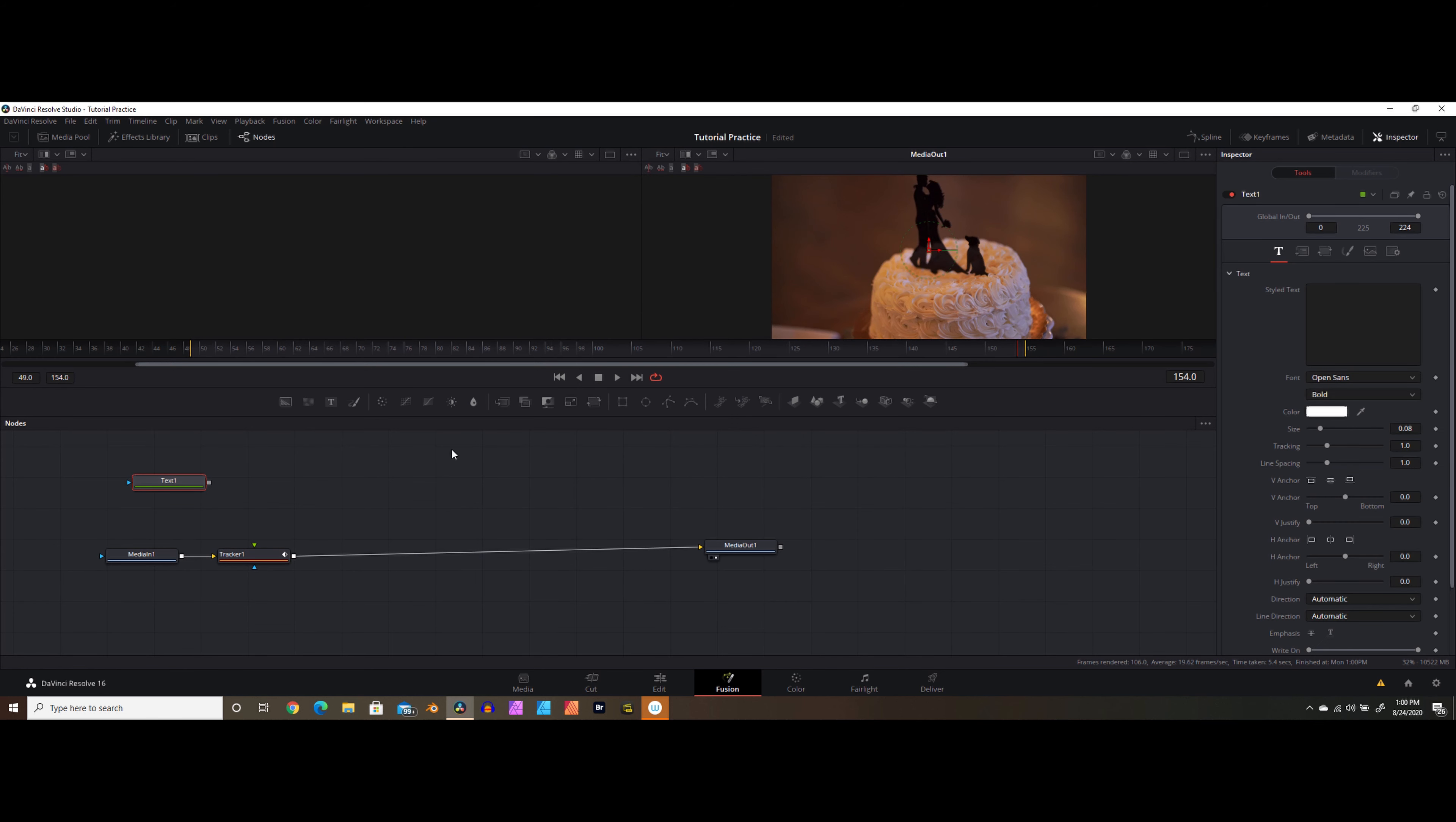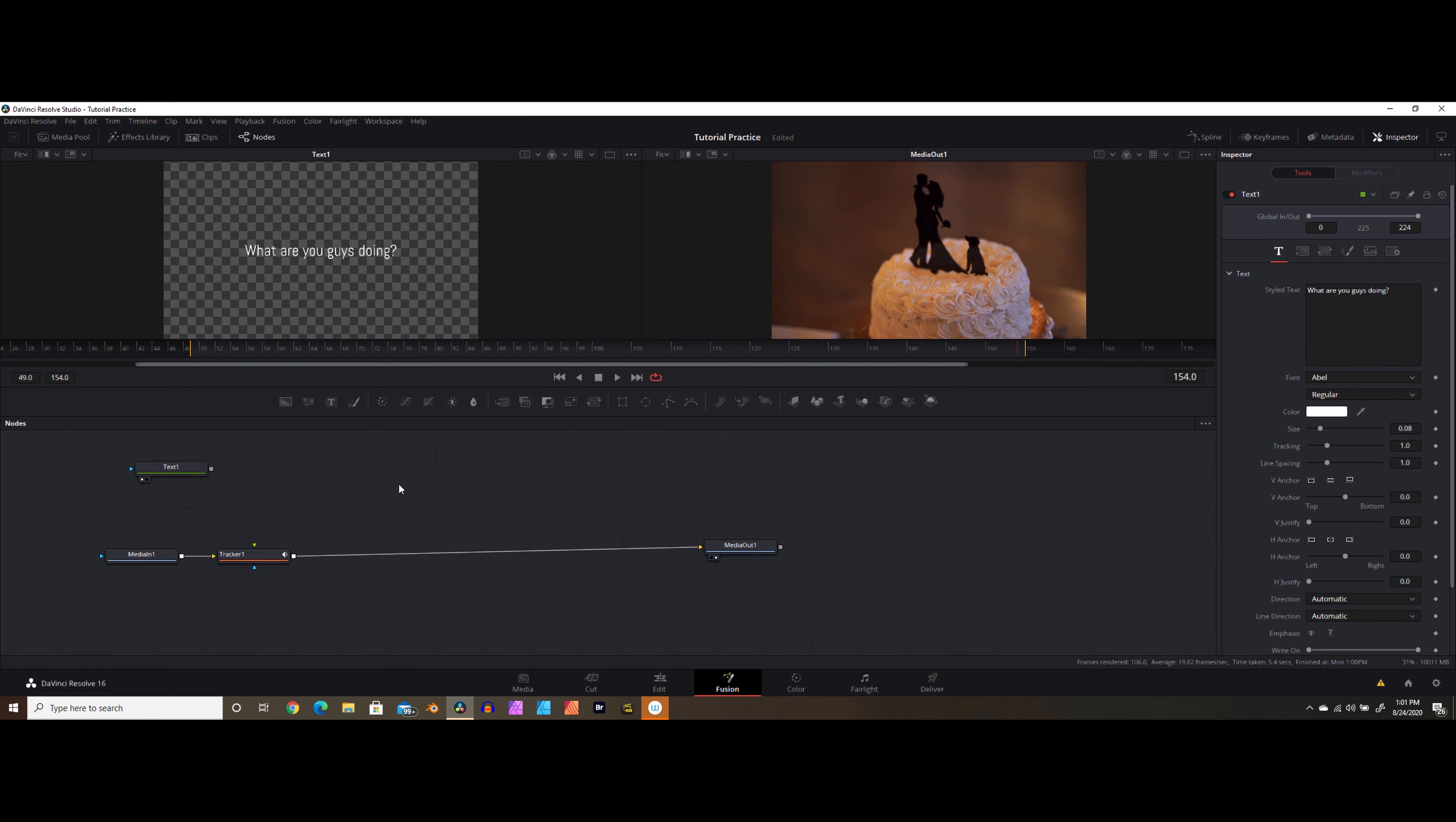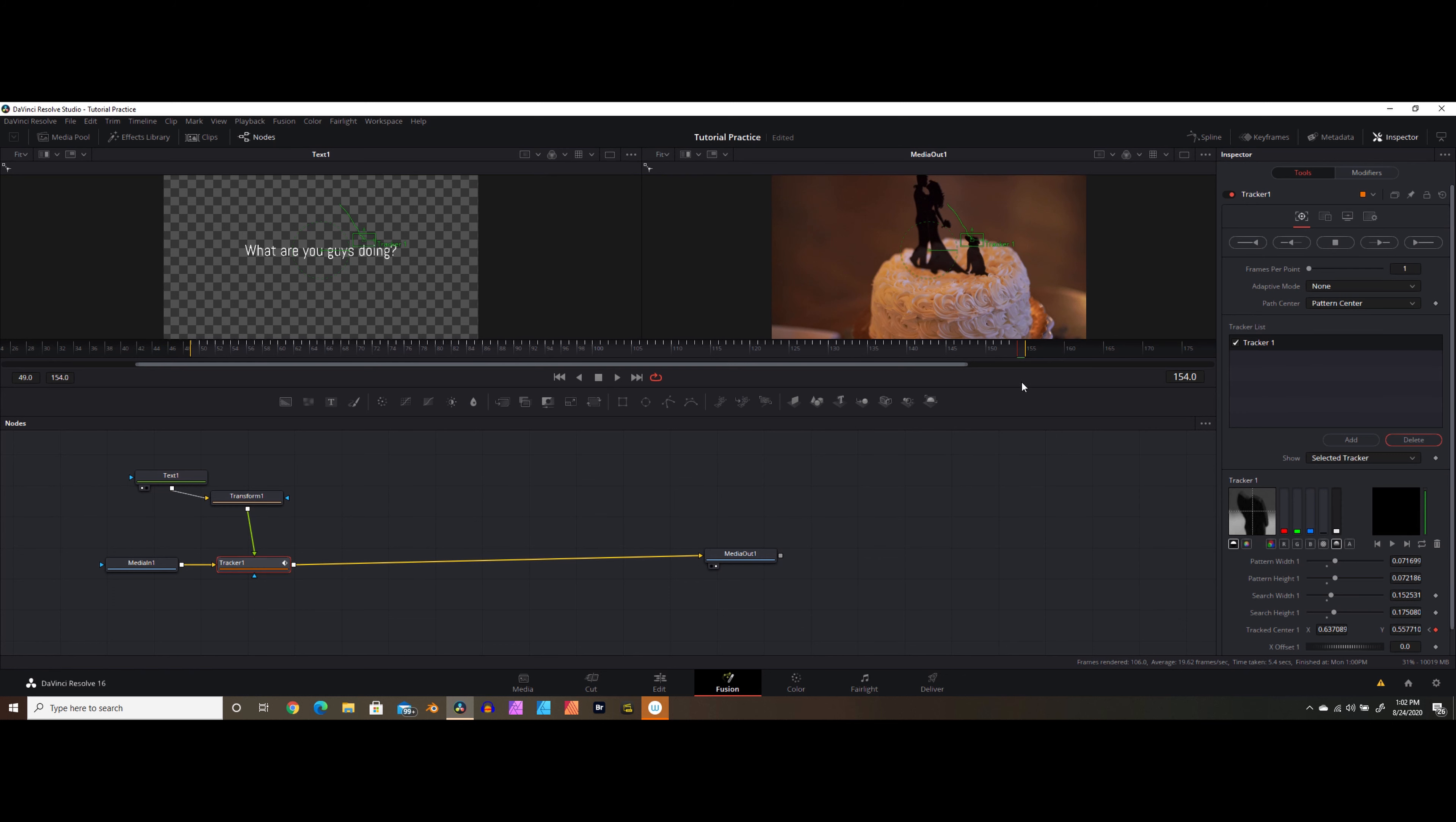Now we need to bring in our text. And we're going to put in, what are you guys doing? And we have that sitting there in white text. That's fine for this part of the tutorial. And we will select Able as our font. And what we need to do now is bring in a transform node. So hit shift space, transform, add that guy in. We want to go with this. And then we want to bring our transform node into the tracker node. Now you can see it doesn't really do anything yet. So we need to actually go into our tracker. We need to tell our tracker what it's doing.